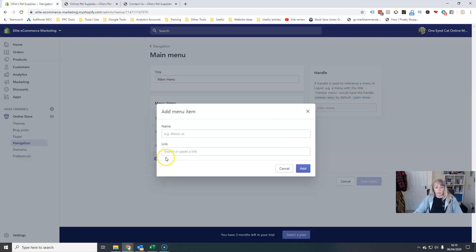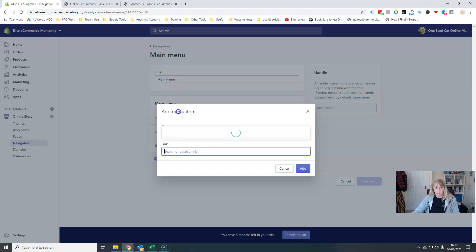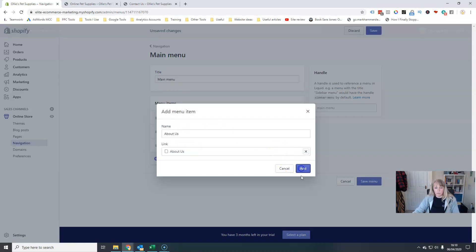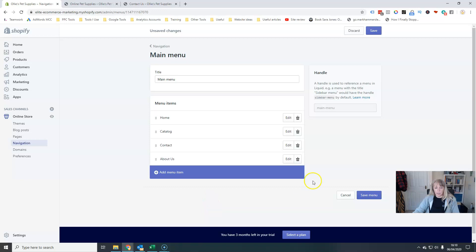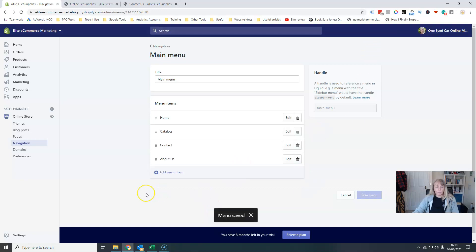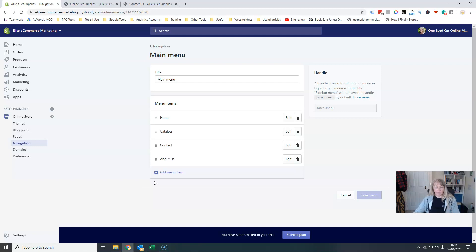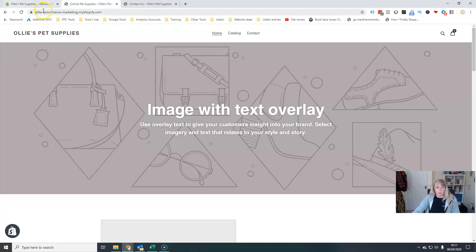I'm going to do that again for my link to the about us page. Go to a page and click about us. And I'm going to add that. There we go. So I'm happy with my main menu across the top here.